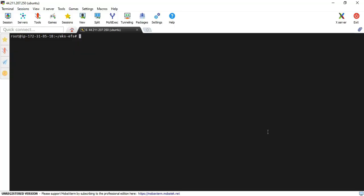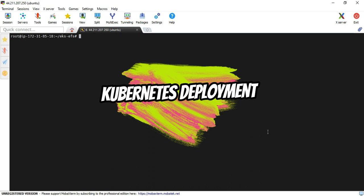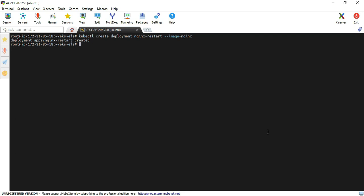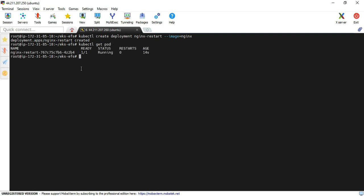I'm at the terminal. I'm going to create a deployment object — I'll deploy an nginx application, and then we'll start performing the methods. I'll use the command: kubectl create deployment nginx-restart, assigning that name, then provide the image equal to nginx. The deployment command is now executed. Let's see how many pods are running — I'll use kubectl get pod. One pod is up and running.